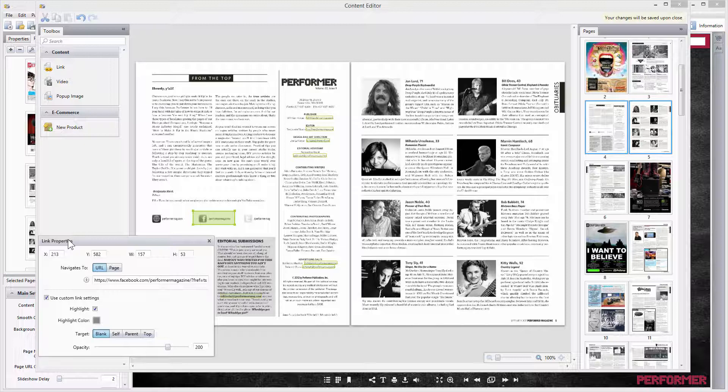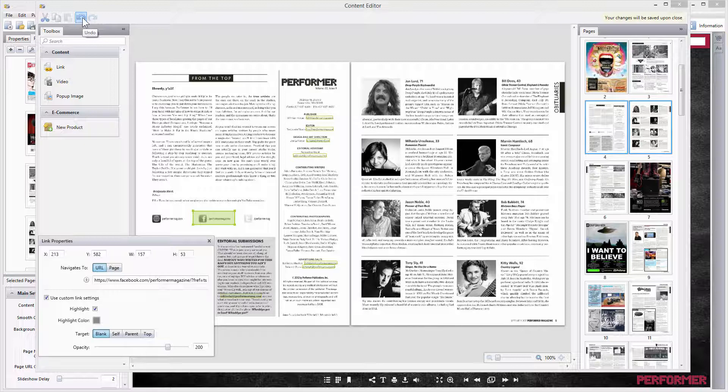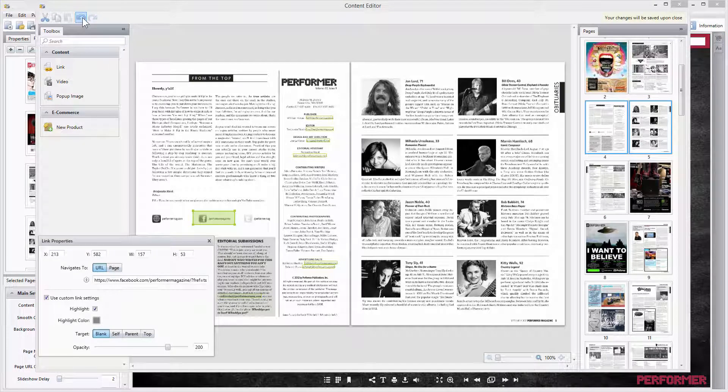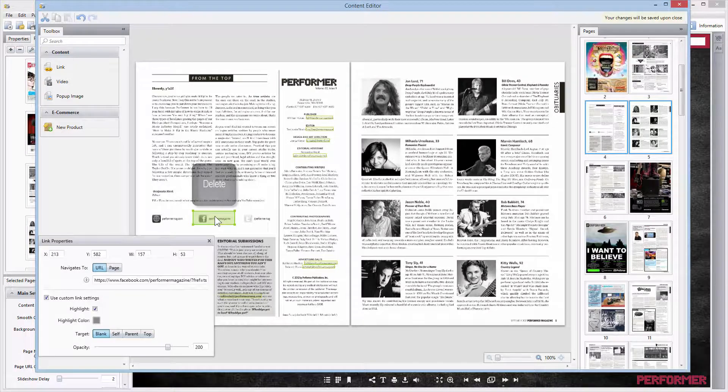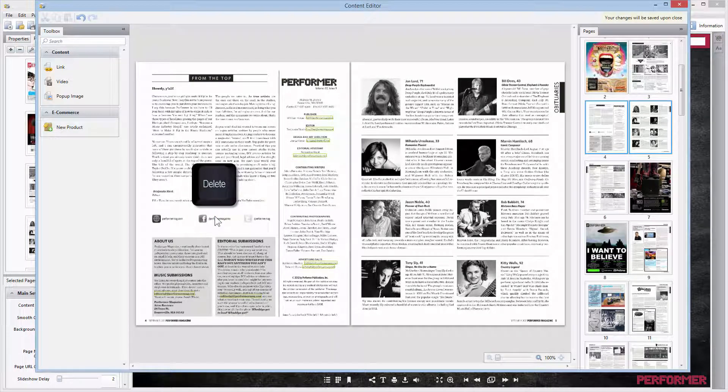You can cancel the last action by pressing the Undo button if needed. If something is wrong with the link or you added it to the wrong page and want to delete it, there are two ways to do that: click on the link and press the Delete button on your keyboard, or right-click on the link and choose Delete in the pop-up menu.